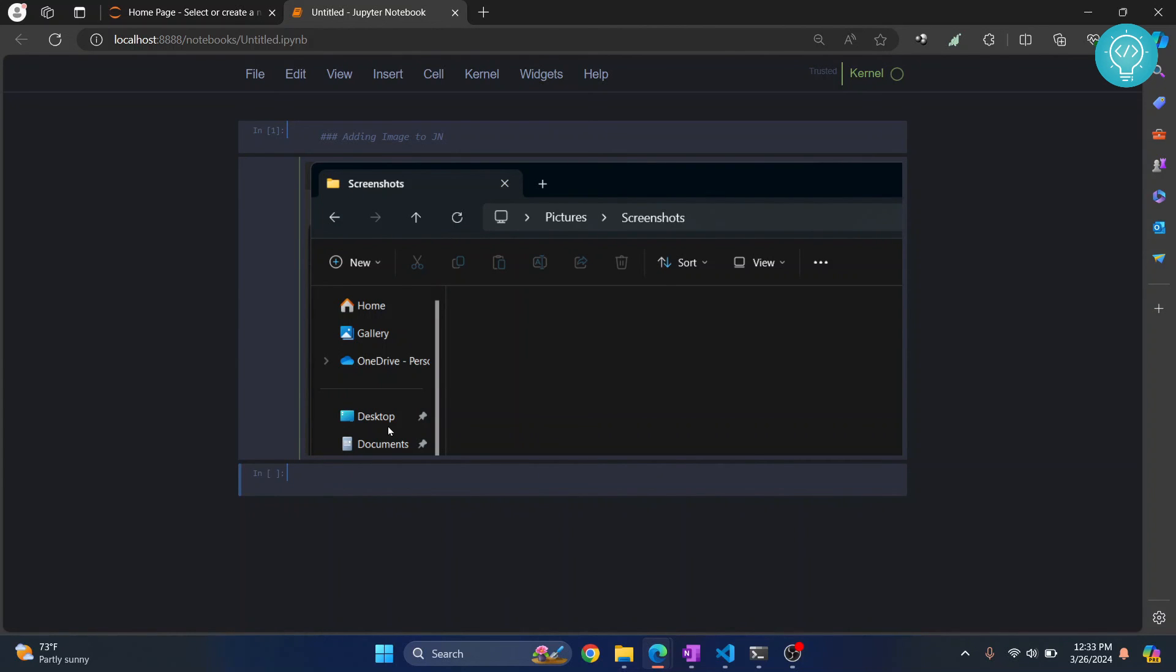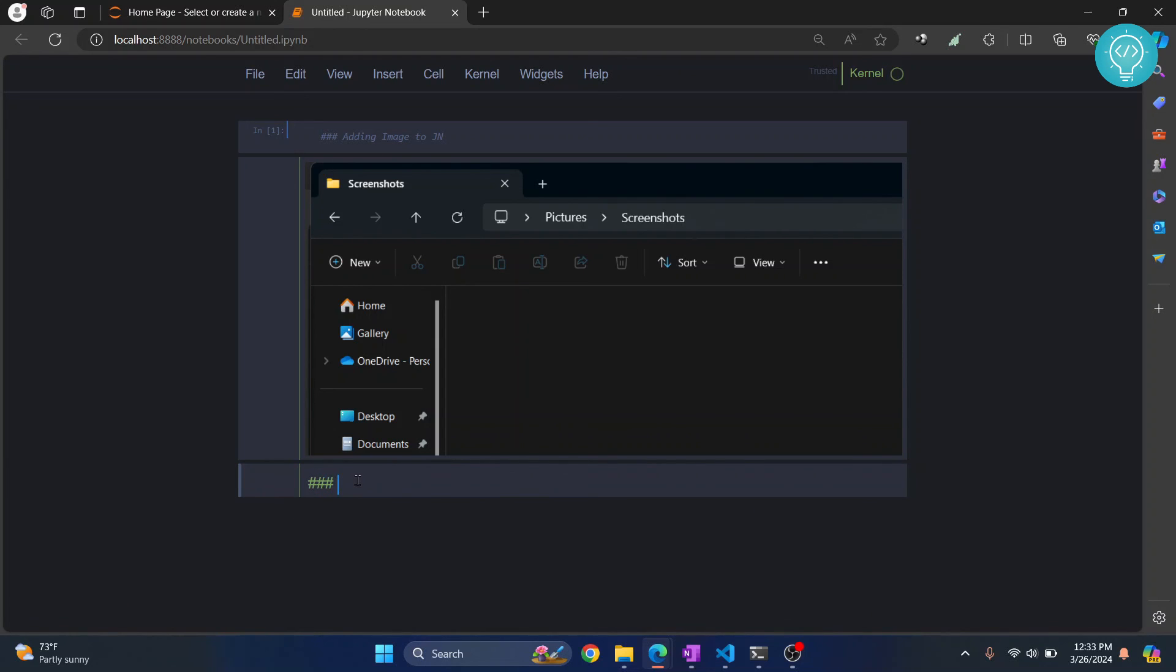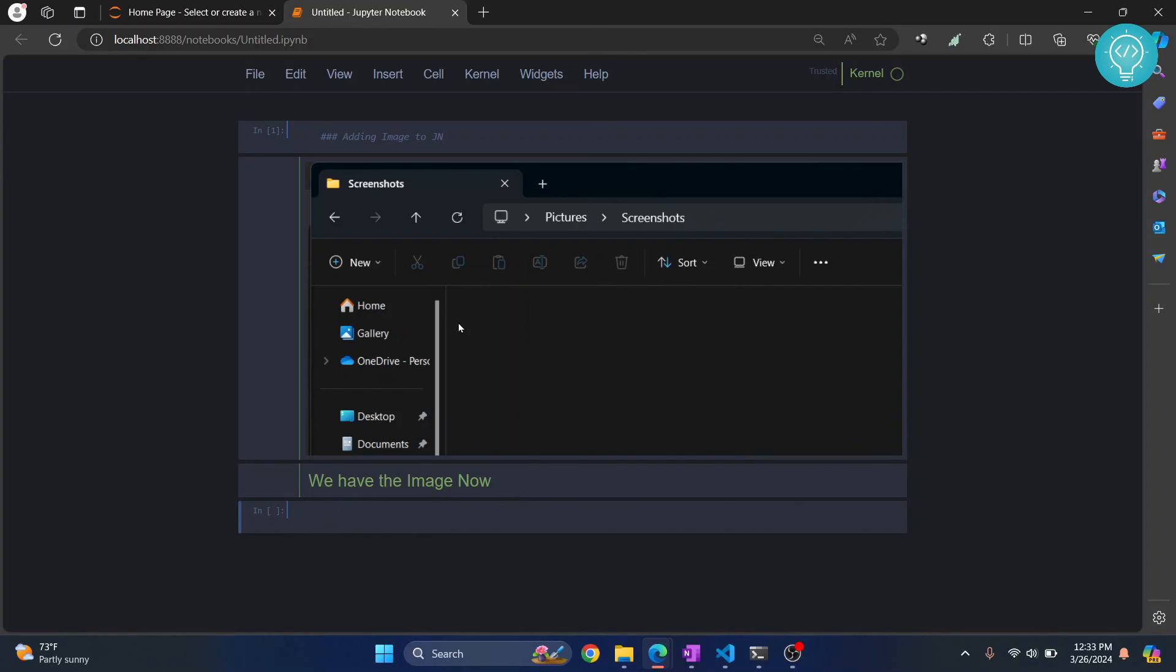So again I'll change this cell type to markdown also and I'll write: we have the image now. Hit Shift Enter and this is now inserted into Jupyter notebook.